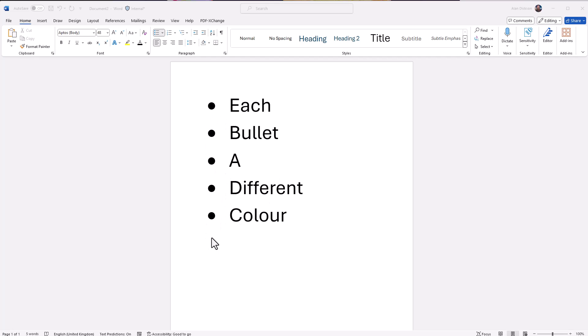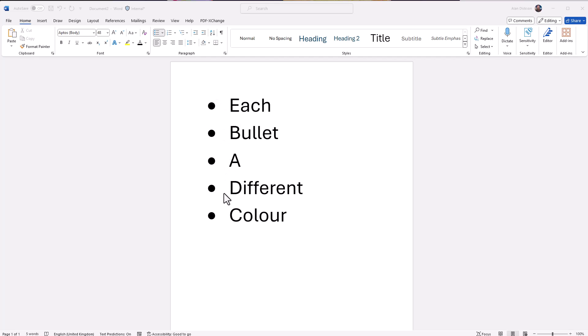Currently they're all black. I can show you very easily — and I've shown you in other videos — how to make them all the same color, so they could all be red, blue, green, pink, whatever you wanted. But how do you have them as different colors? Let me show you.